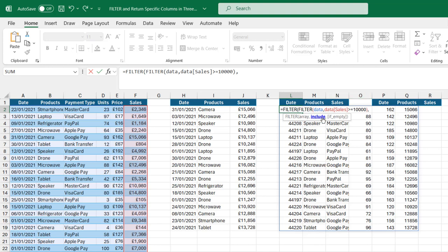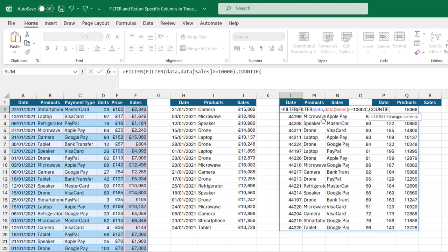For the include argument, I'm going to use the count if singular. We need to provide the range and criteria. I'm going to check L1 to N1 as the range and put in a comma.